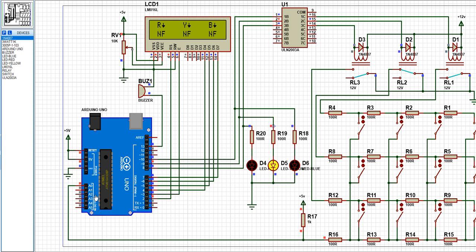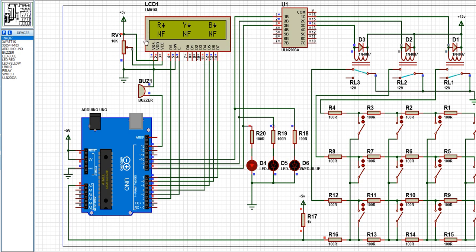We'll be using the Arduino Uno. We have the LCD display which is a 16 by 2 LCD display. We have the ULN 23A which is the motor driver.